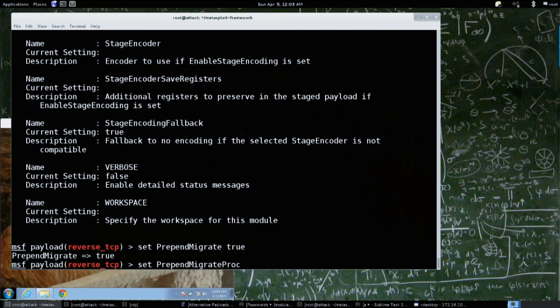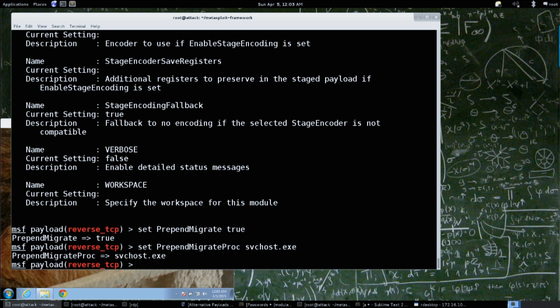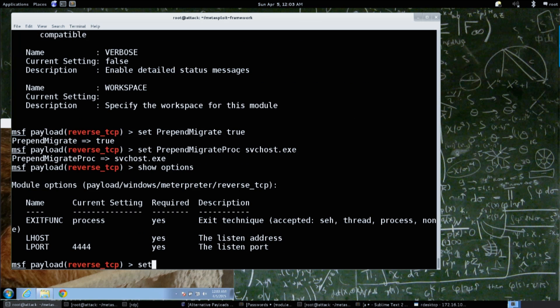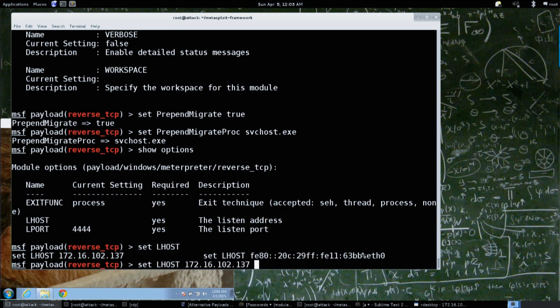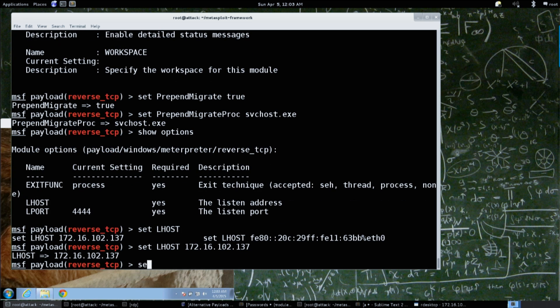Give it the name of an executable or DLL that we want to navigate into - like svchost.exe. Oh, that's a good one. So now if we set our options correctly, our LHOST to 172, set our LPORT to 8080.